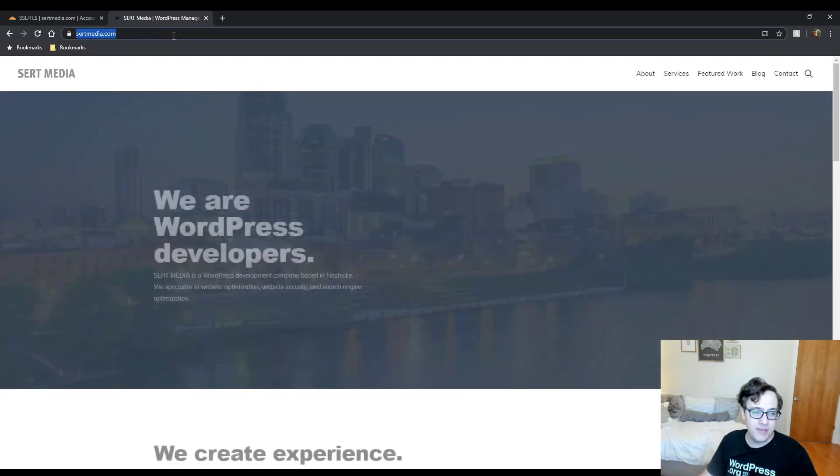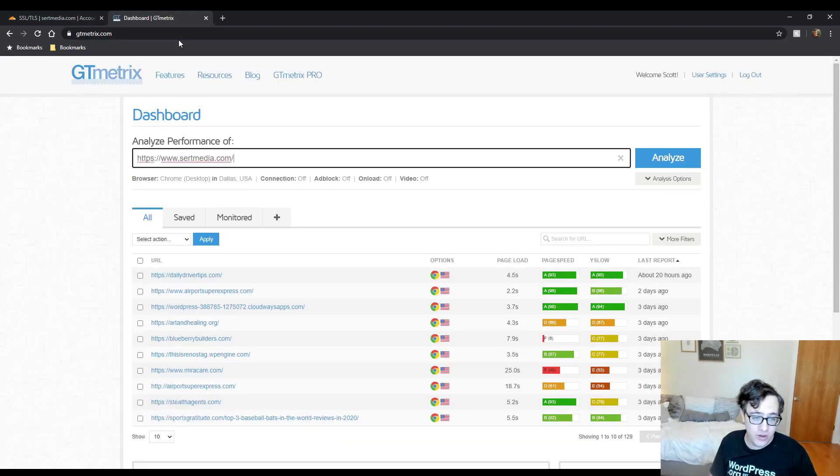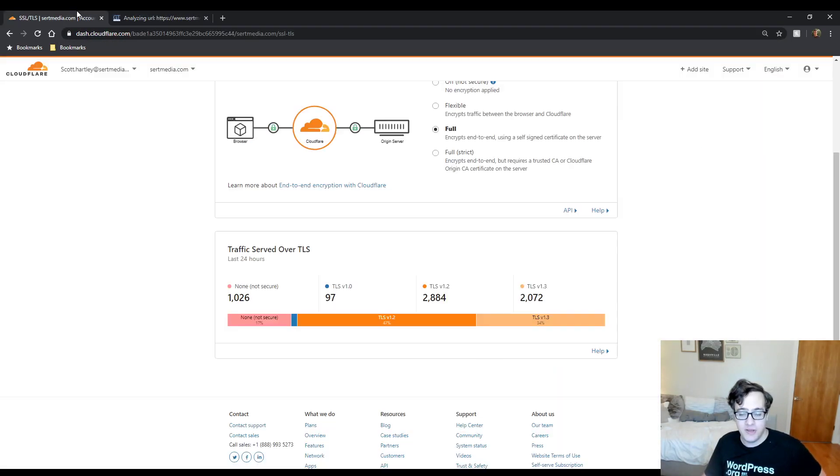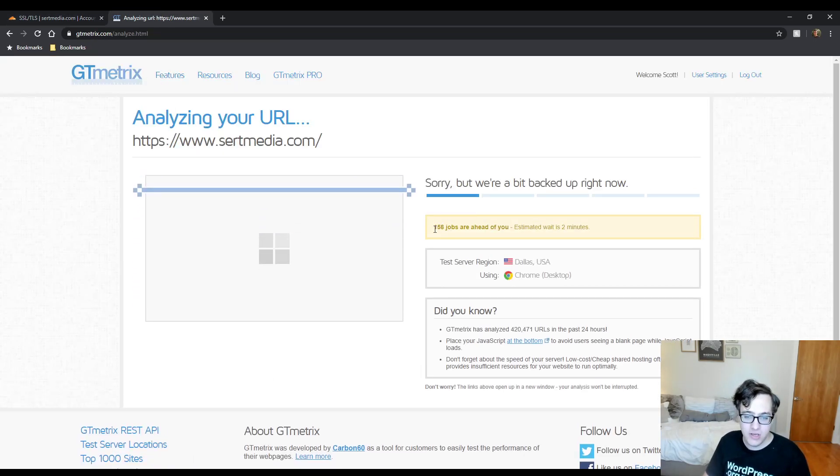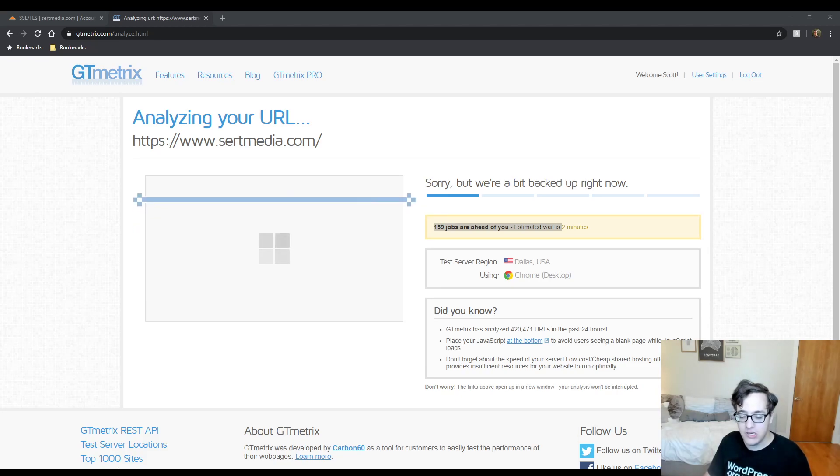I mean, my website already is very lightweight, and it loads quickly as it is, but we run it through GTmetrix. It's going to come back and get a very good score, obviously. 158 jobs ahead of me, which is not very good.